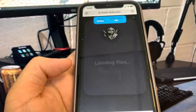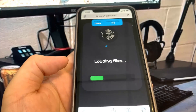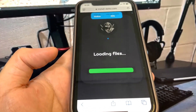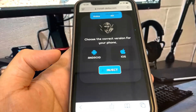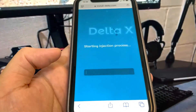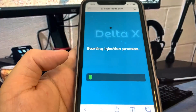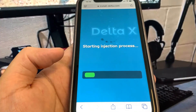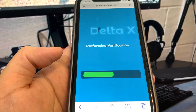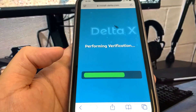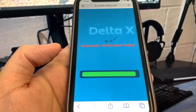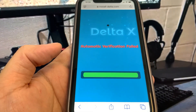Before it downloads, it will ask you whether you're using an iPhone or an Android. Go ahead and pick the device and then press inject. Before we actually get Delta Executor, we need to do a verification, which is very easy. We just need to download two apps and complete the instructions — they're 100% free and they're from the real app store.